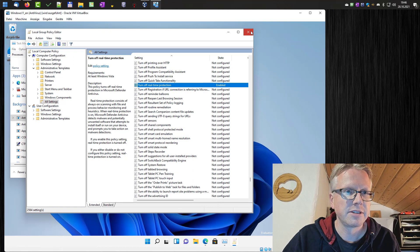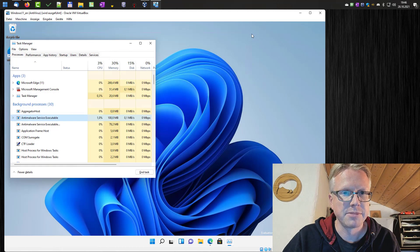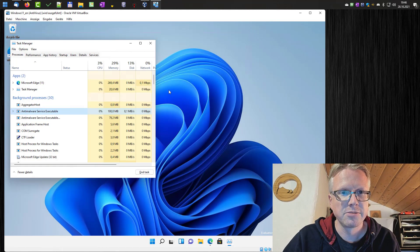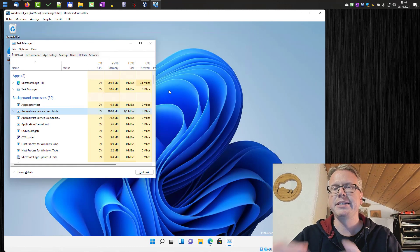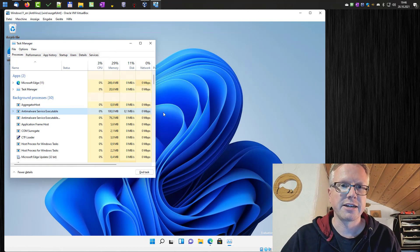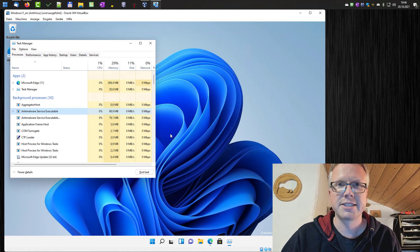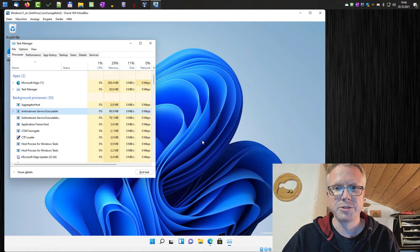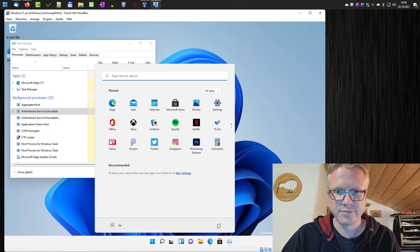Now the anti-malware service executable will be deactivated after restarting the computer. I'll do that now.